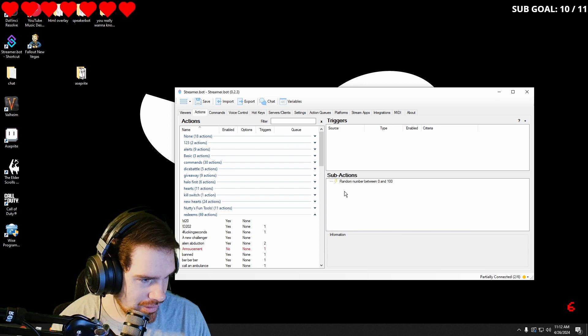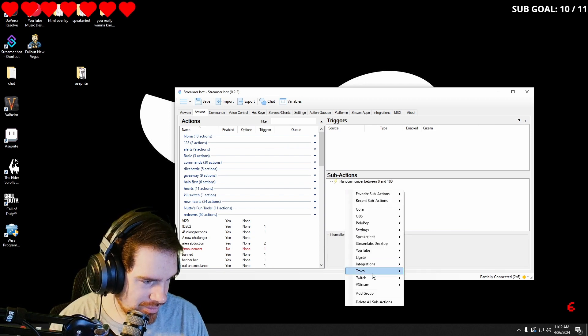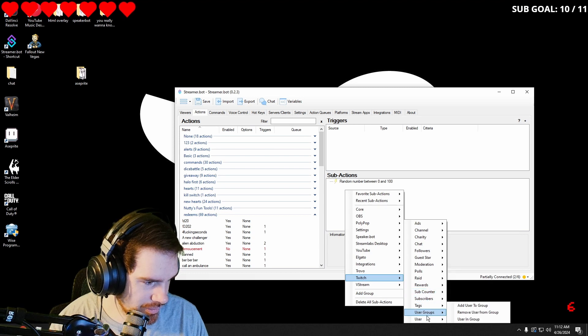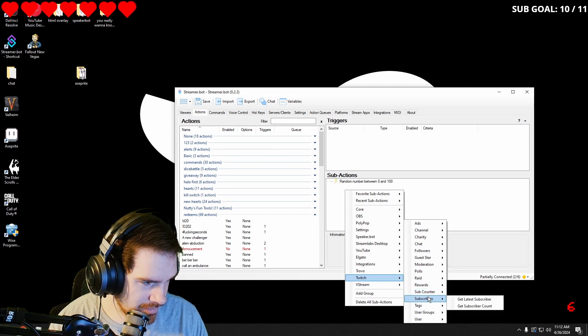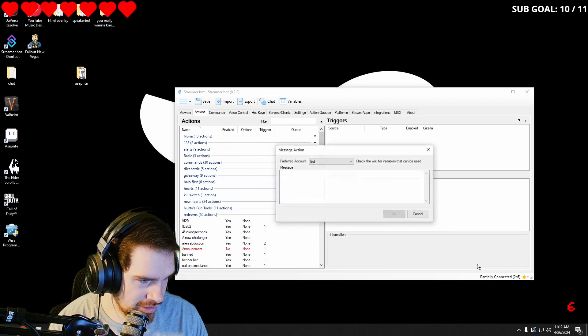And then we're going to go into Twitch, go into chat, send message to channel.